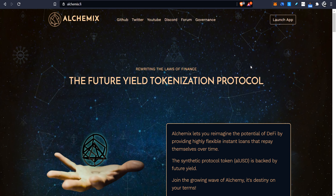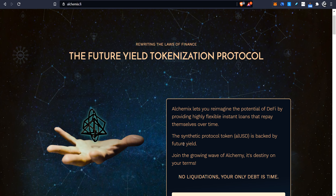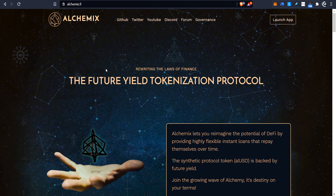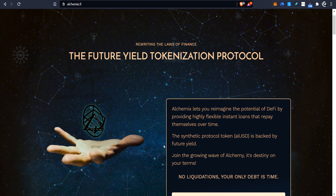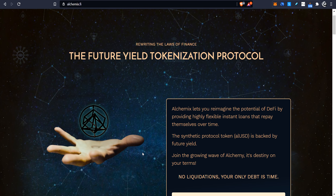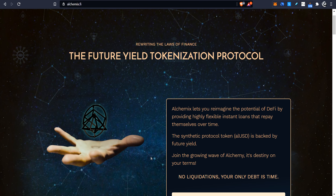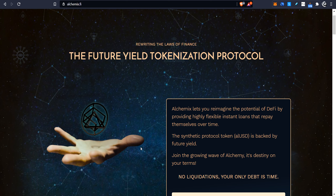Hello and welcome to Cesar's Snack Sandwich. Today we're taking a look at Alchemix. Now, Alchemix is a synthetic protocol token that is backed by future yield. It's a place where you can lend some tokens and borrow some other tokens, but it's a very special one. There's no liquidations, and your only debt is time. I'm going to swing over to a flowchart and show you basically what's happening inside here, and then very quickly show you the different user interfaces after that.